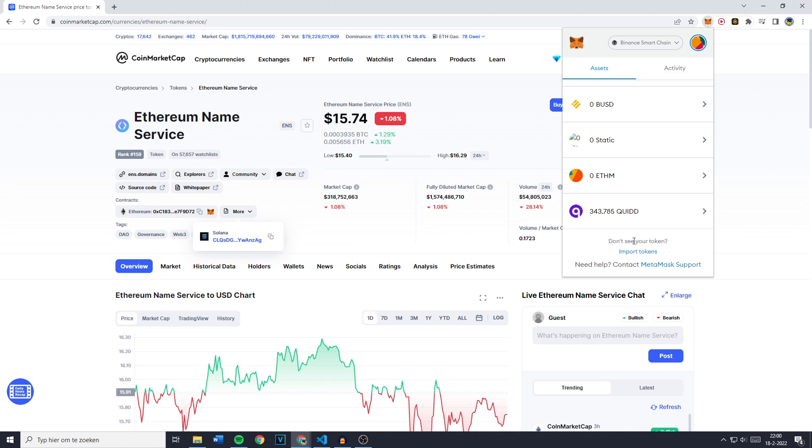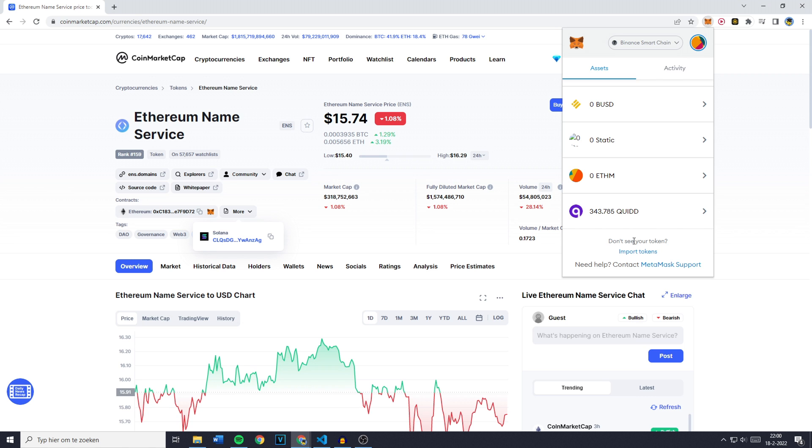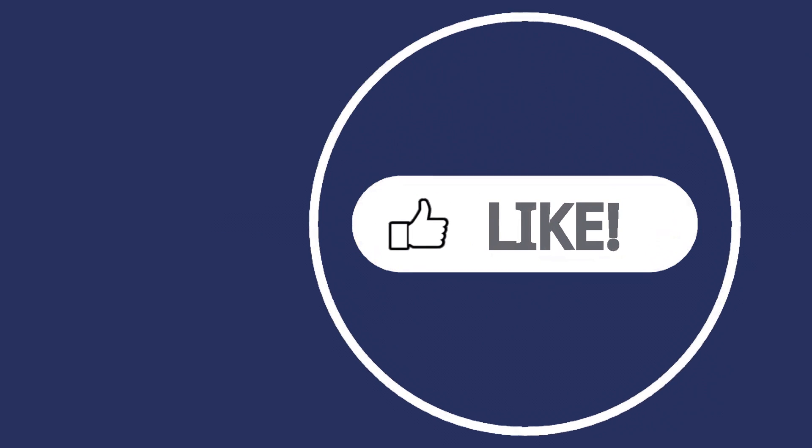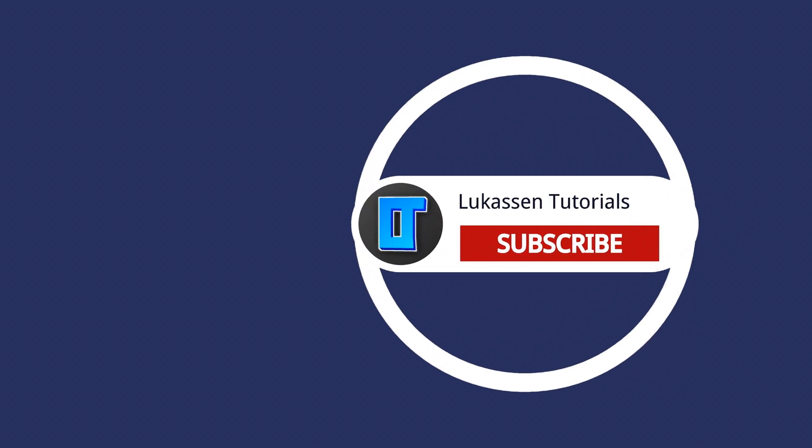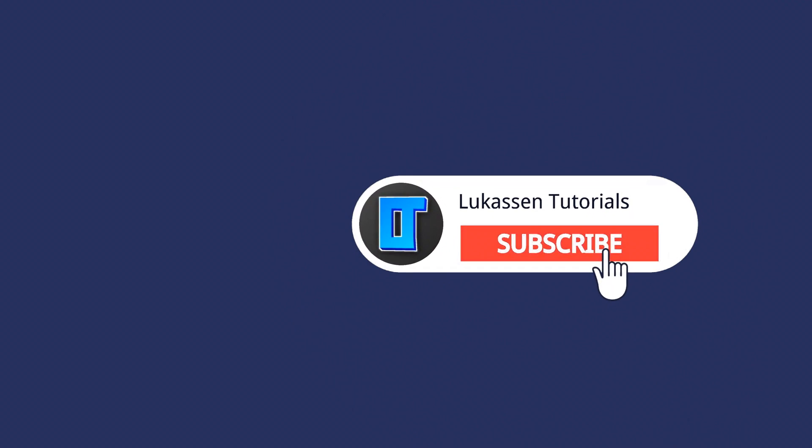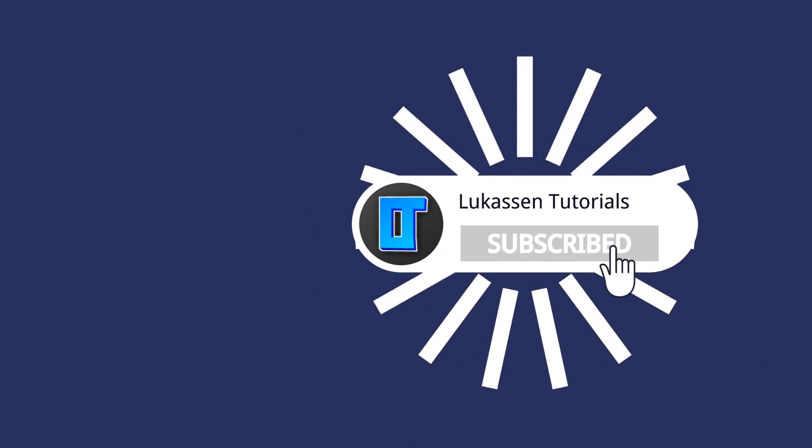If there's anything I didn't explain clearly enough, please feel free to ask me in the comments down below, so I can help you out. If you found this video helpful, let me know by leaving a like or subscribing to my channel for more tutorials about cryptocurrencies.